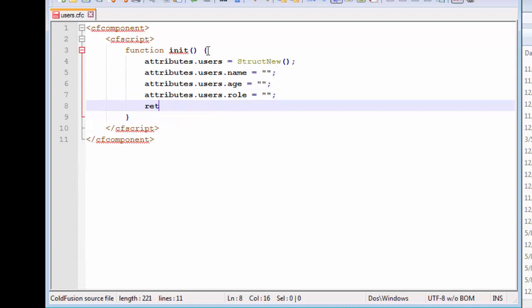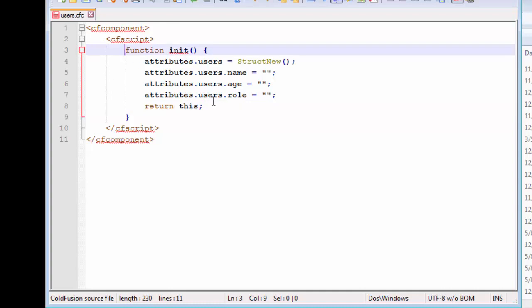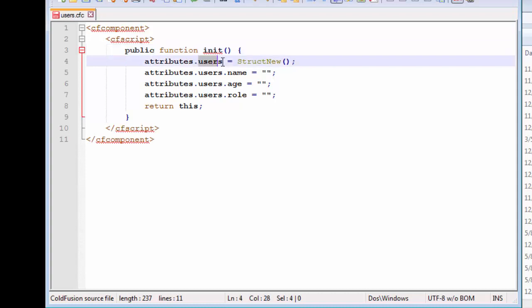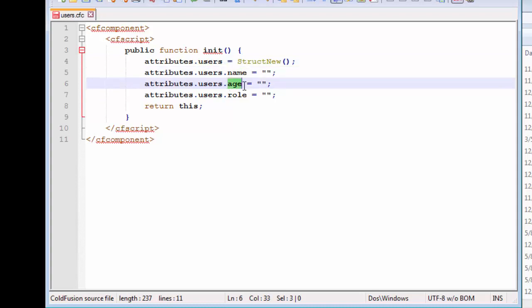Now we are going to return this. You might have seen in cases like this public function and the function name. What I have done here is I have first defined several properties for our component, for our foundation, for our plan, for our design. These attributes work like properties, they tell us something, they tell us the feature about our object that we will be creating.